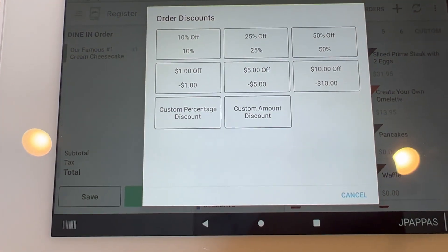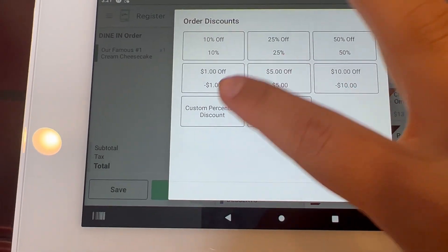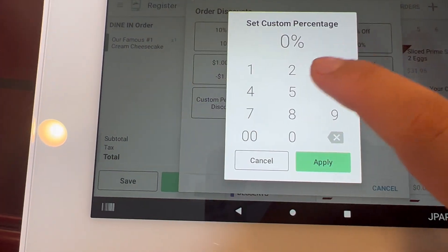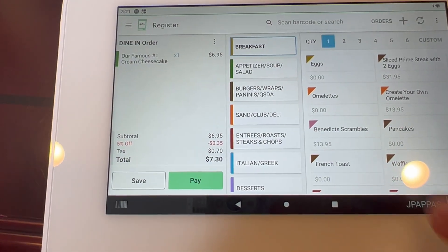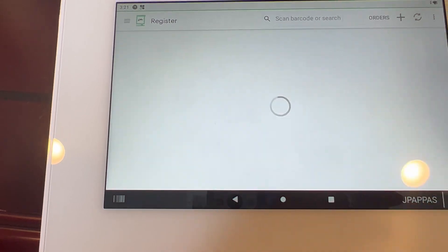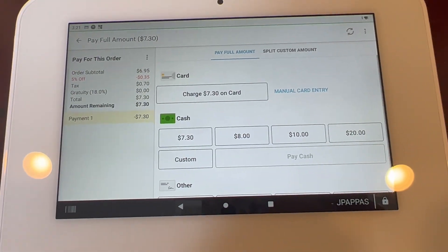You can select one of the discounts from your list, or do a custom percentage — for example, five percent. Apply it and then click on pay.